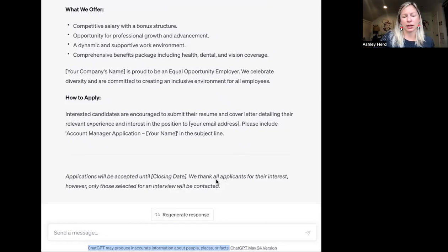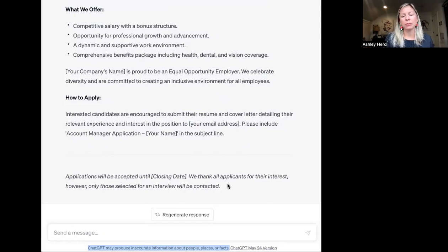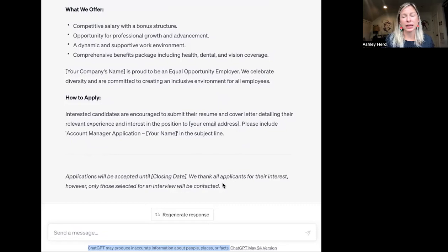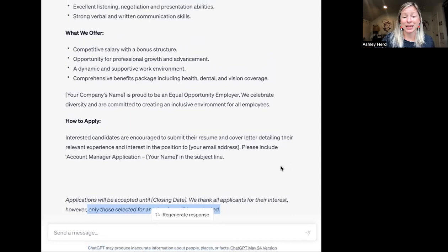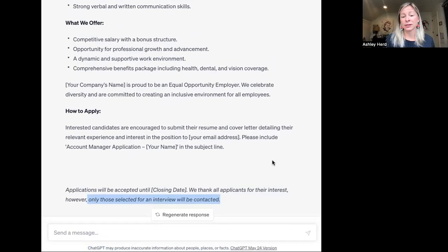I'll start from the bottom with some things that can actually turn candidates off. The posting says only those selected for an interview will be contacted, but when people go through the process to submit an application, they often expect a response. Closing that loop — even with an automated email — is a best practice that preserves the dignity of those that apply and sets you apart. Saying only those selected will be contacted can come off really cold.